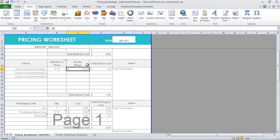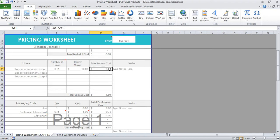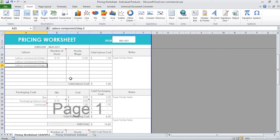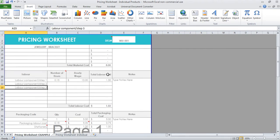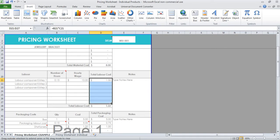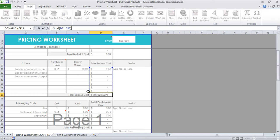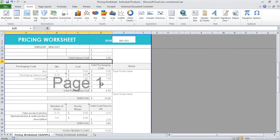Then you want to put in the hourly wage that you want to pay yourself. Let's just say that step takes ten dollars an hour, so the labor cost for that is a dollar fifty. Step two might be like threading the beads on the wire, and then step three might be like taking a photo. Again, it will automatically total it for you. Just make sure you copy down formulas if you're adding in new lines, because this formula is set up to read all of these cells above.